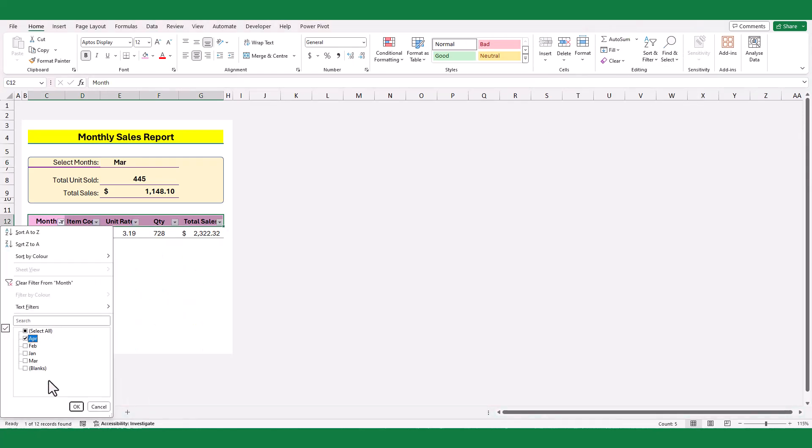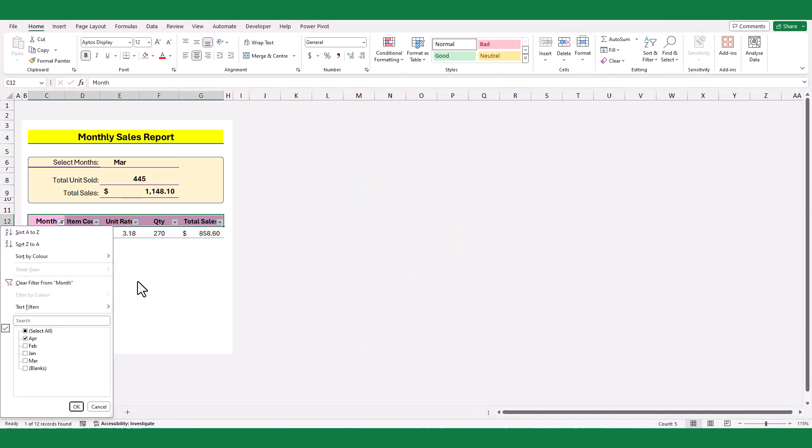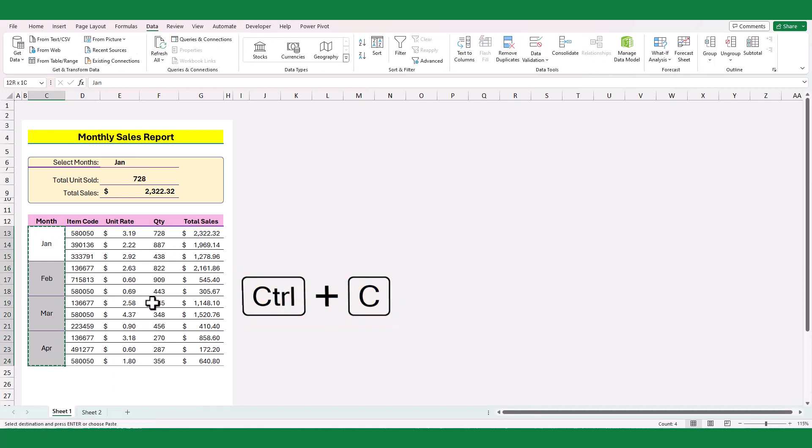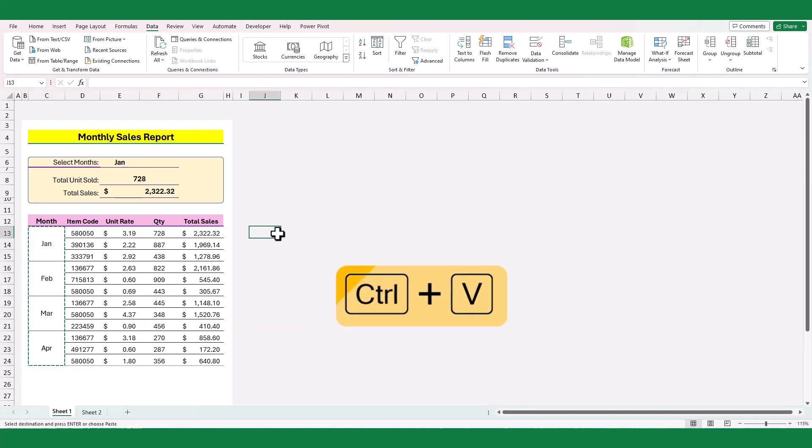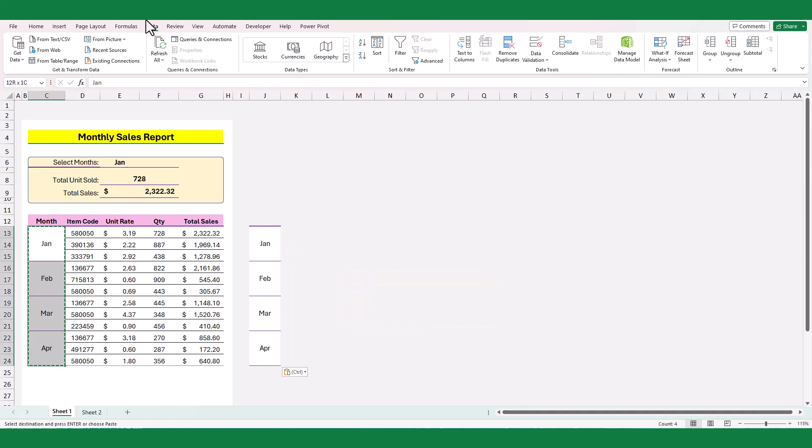But Excel has a solution without changing the format. First create a copy of the merged cells. Next, unmerge the month column.